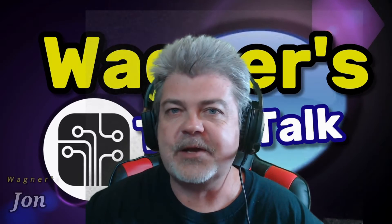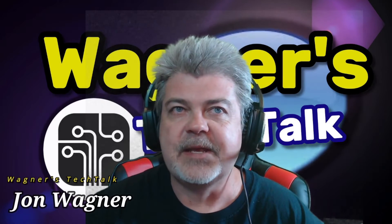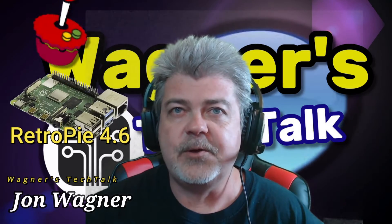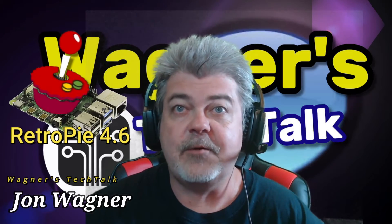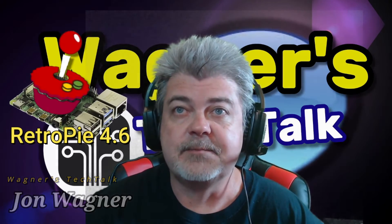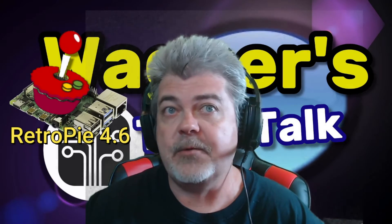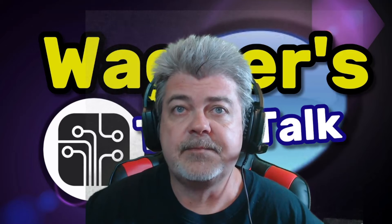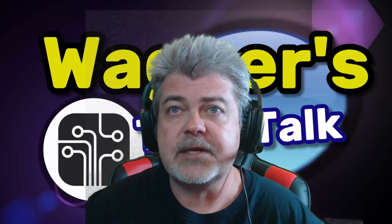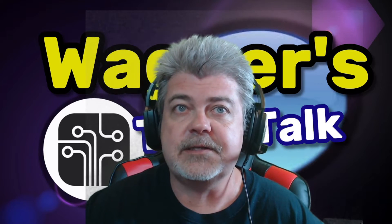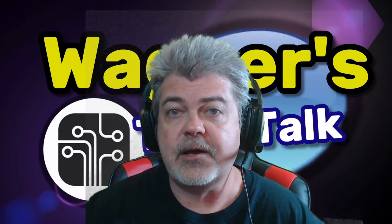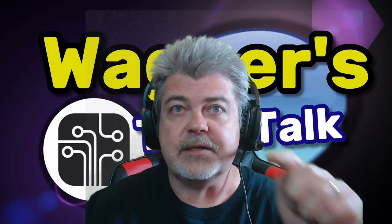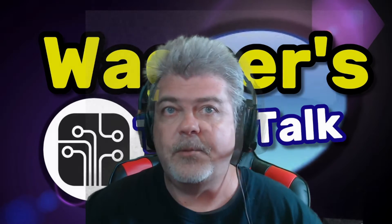Hello and welcome to Wagner's Tech Talk. In this video, we'll cover a number of RetroPie tips. Some you may already know, others you may not. If you want to see if you're interested in these tips or follow along, I'll place a link down below.